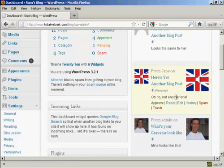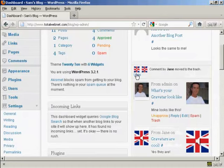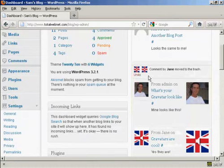And if I decide that I really don't want it, I can just simply click here on trash, and you notice it says comment by Jane has been moved to the trash.